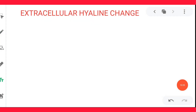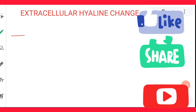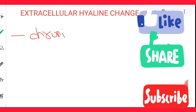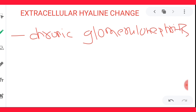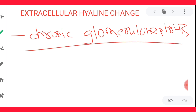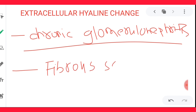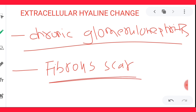Another example of extracellular hyaline change is chronic glomerulonephritis. In chronic glomerulonephritis, you have sclerosed glomeruli — your whole glomerulus will be hyalinized. That is another example of extracellular hyaline change. Additionally, in chronic inflammation you develop a fibrous scar, and this scar can also get hyalinized. So that is also an example of extracellular hyaline change.